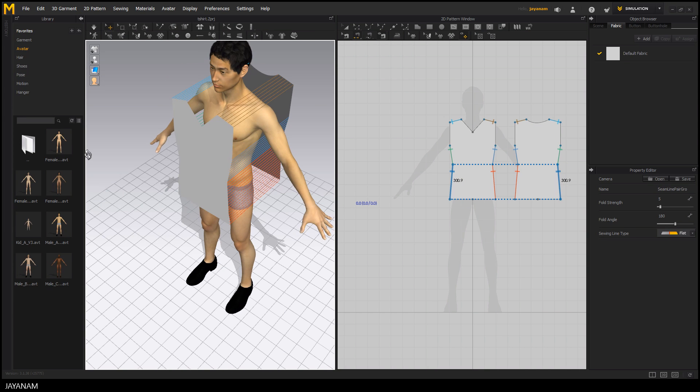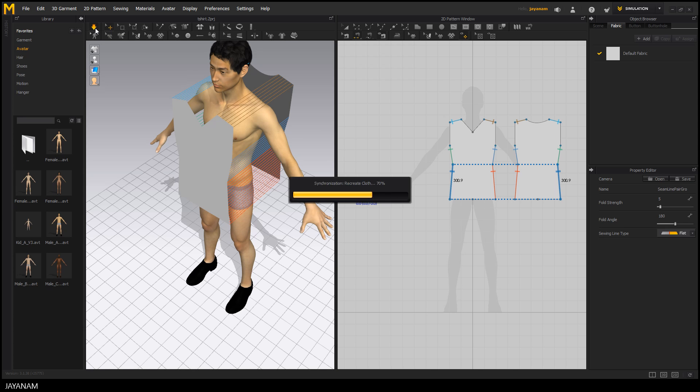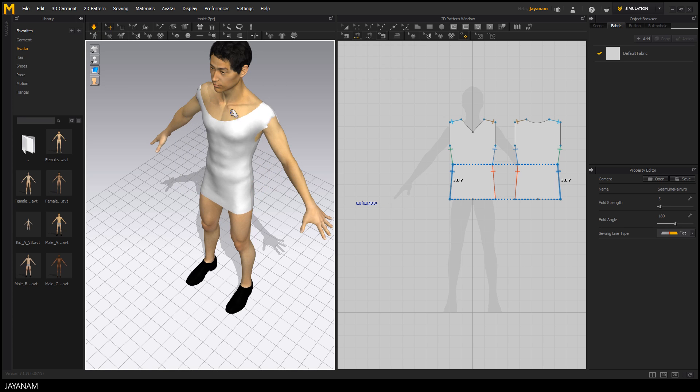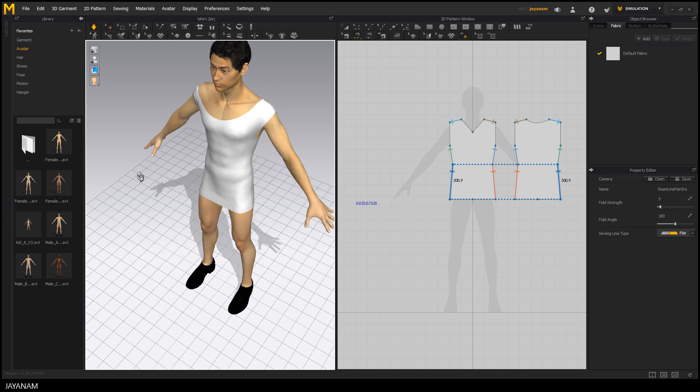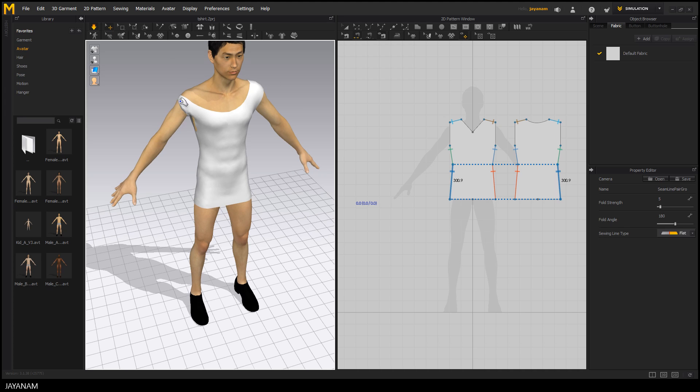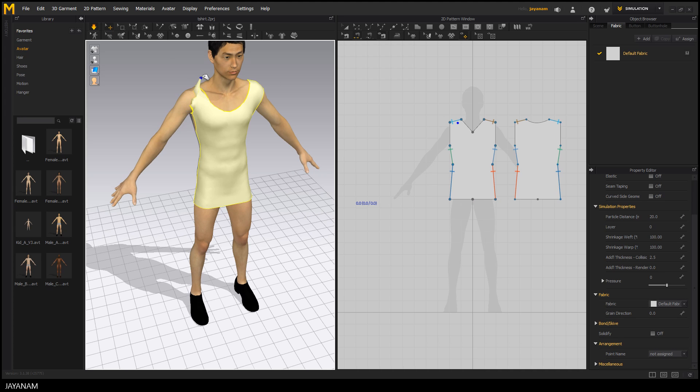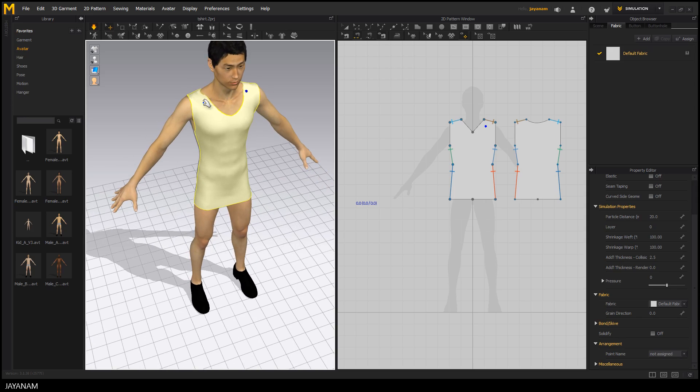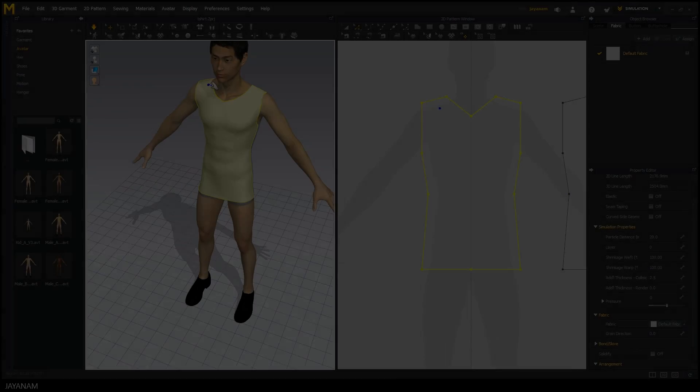Now comes my favorite part and this is simulating. Just press this little arrow button in the upper left hand corner of the toolbar and your character will actually be dressed. While simulating you can adjust the garment to the body of the character.